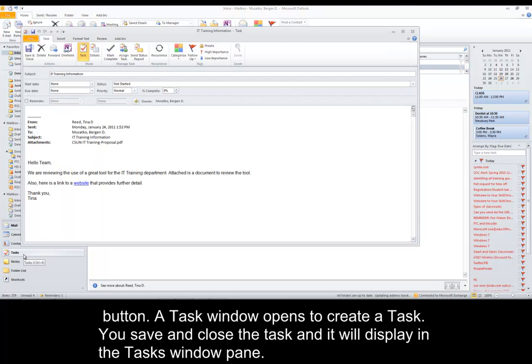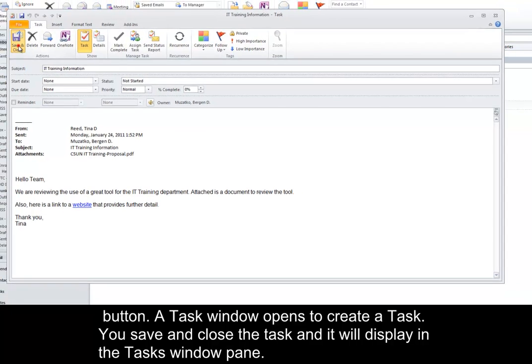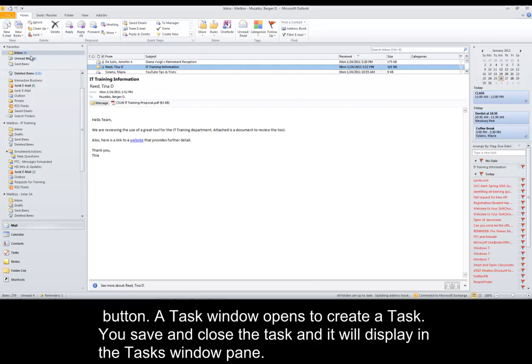A task window opens to create a task. You save and close the task, and it will display in the Tasks window pane.